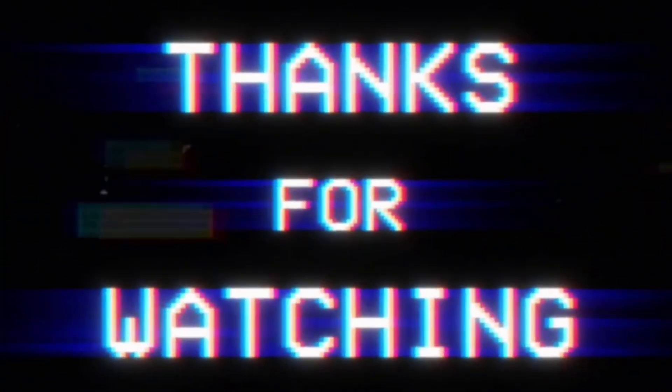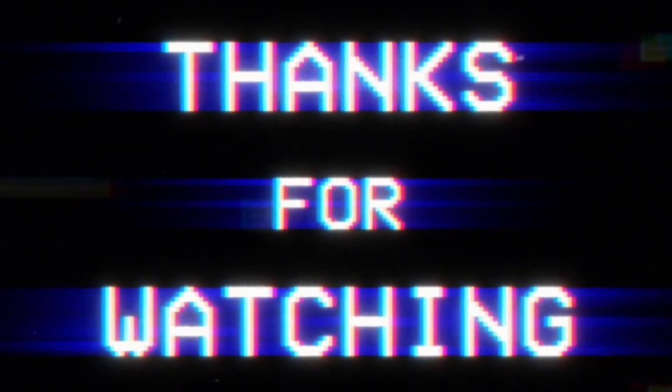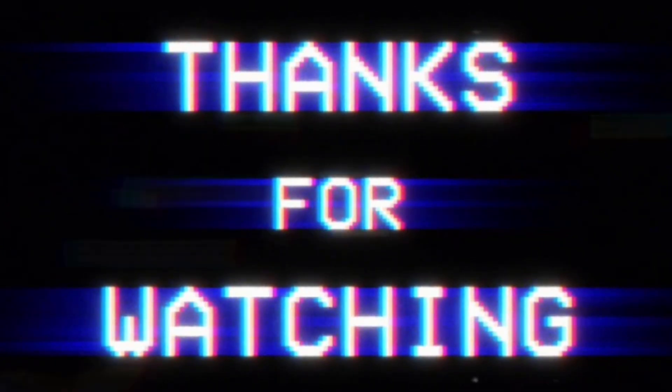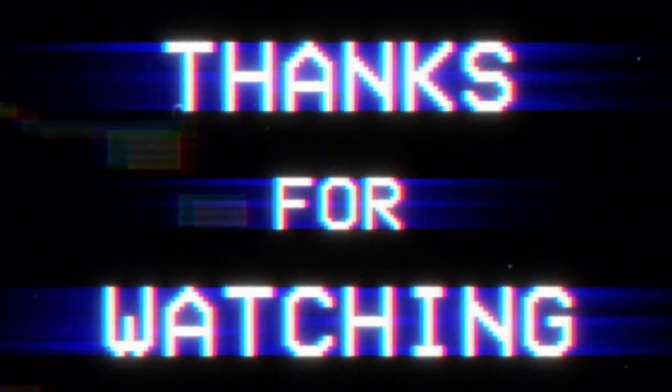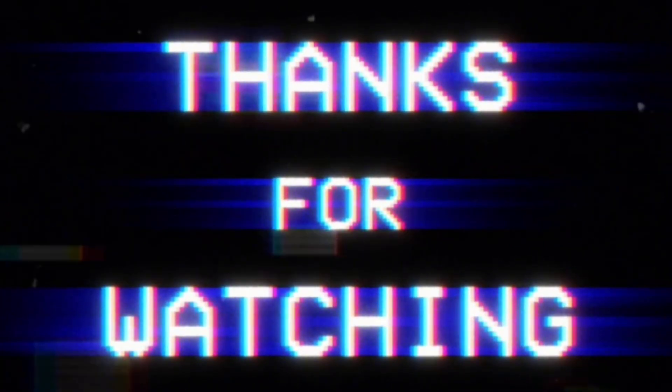Thank you so much for watching. Subscribe to the channel for more in-short tutorials. Much love I got for you, and I will see you in the next video. Peace.